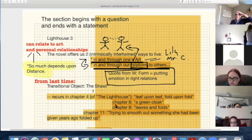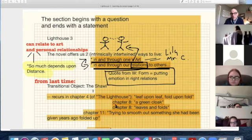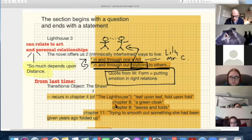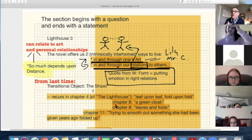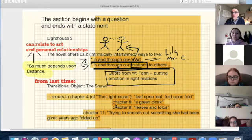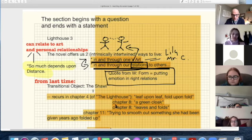The final section of the novel, called 'The Lighthouse,' begins with a question: 'What does it mean then? What can it all mean?' And I've just spoken to what the 'it' is. For Lily Briscoe at this moment, I don't think she can answer that question. So it begins with a question and ends with a statement — she famously says, 'I have had my vision.'